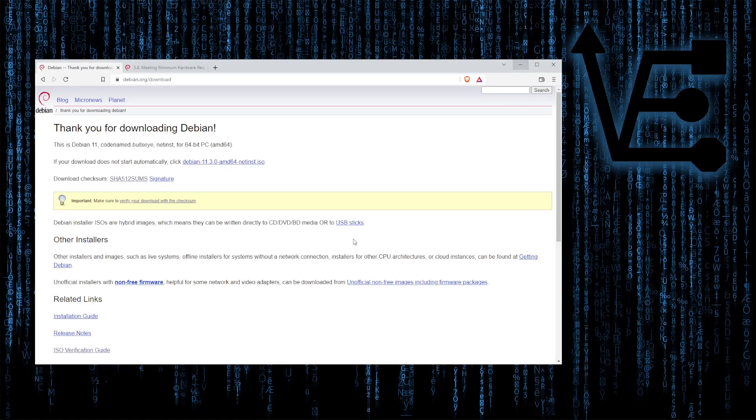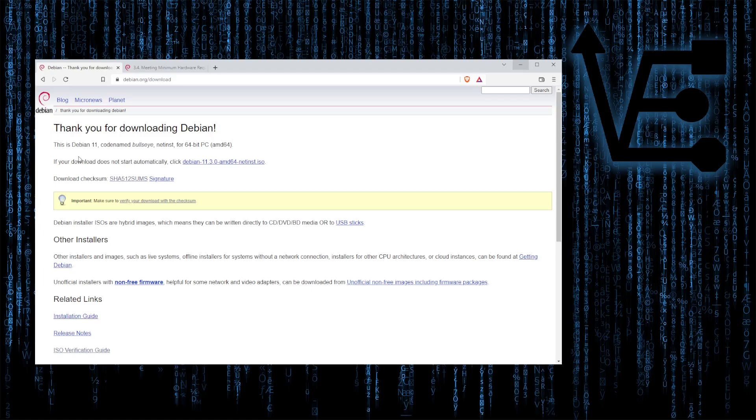Then it's going to take a second as the page kind of reloads and you'll be at this screen here once again. Now there's two different links here that we're going to pay attention to when we start configuring the direct download feature for Debian with Proxmox 7.